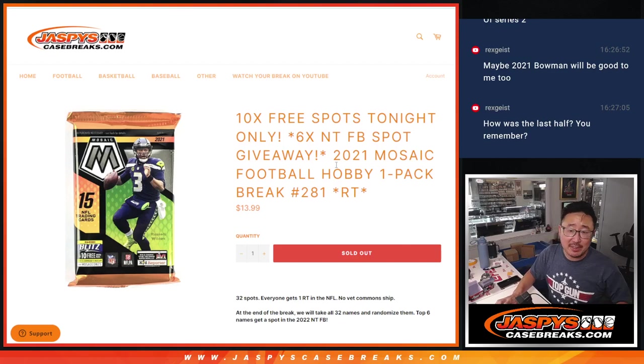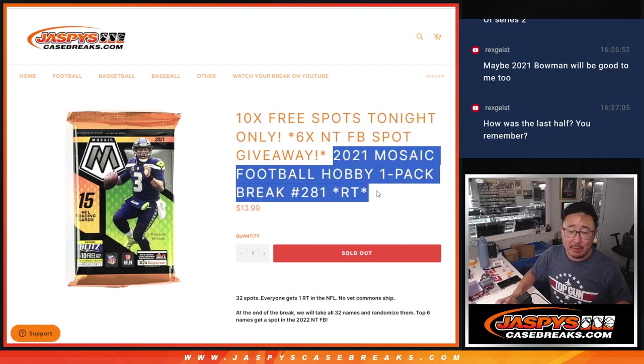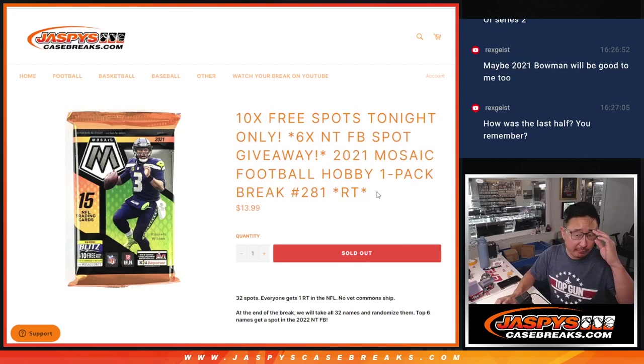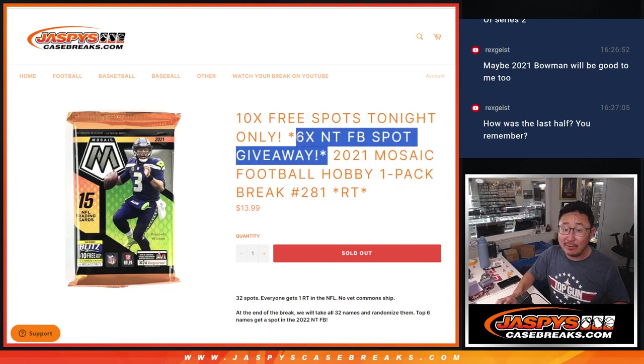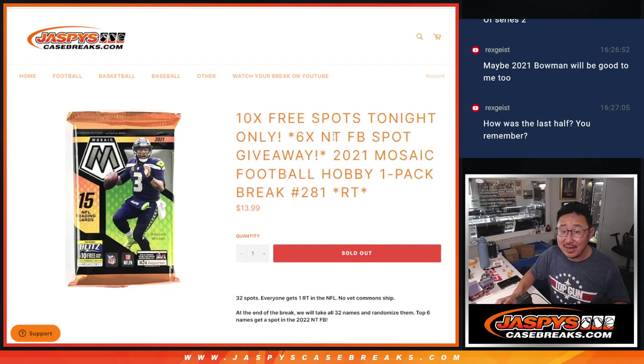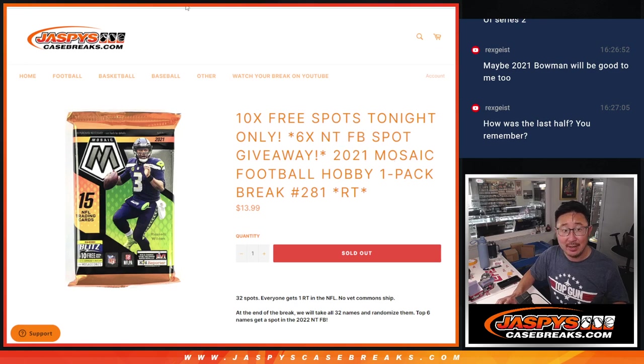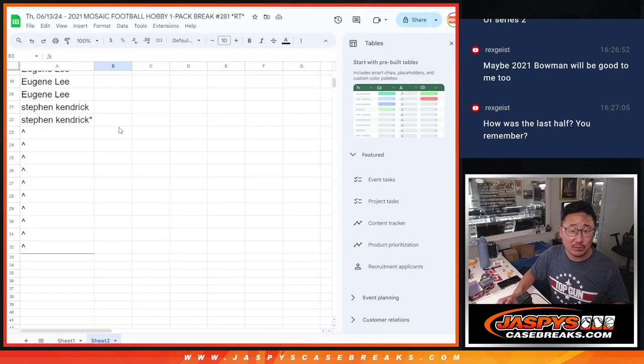Hi everyone, Joe for Jasby's CaseBreaks.com coming at you with a Mosaic Football Hobby Pack. Ten Mosaic spots being given away, then we'll do the pack break, then we'll give away six National Treasures football spots at the third and final dice roll.